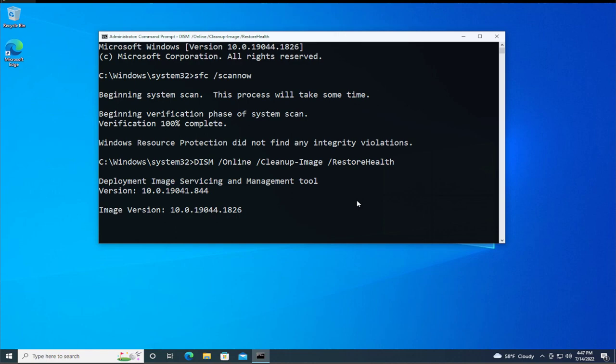This is the deployment image servicing and management tool. Wait a moment.